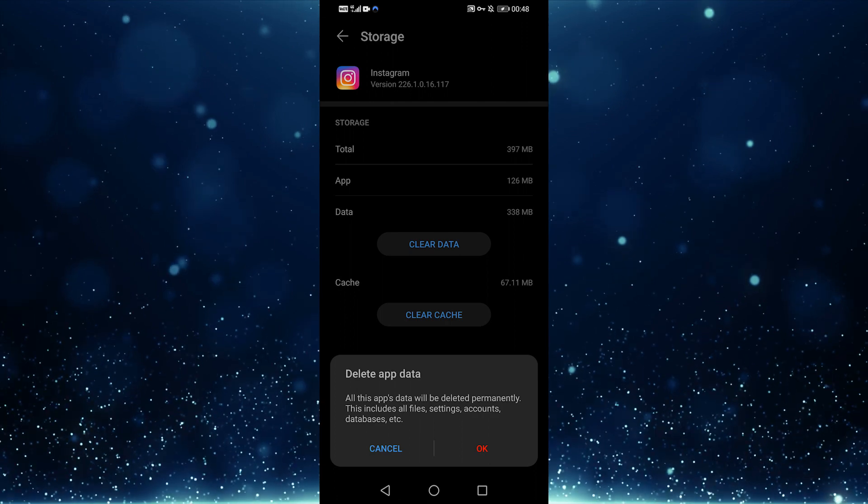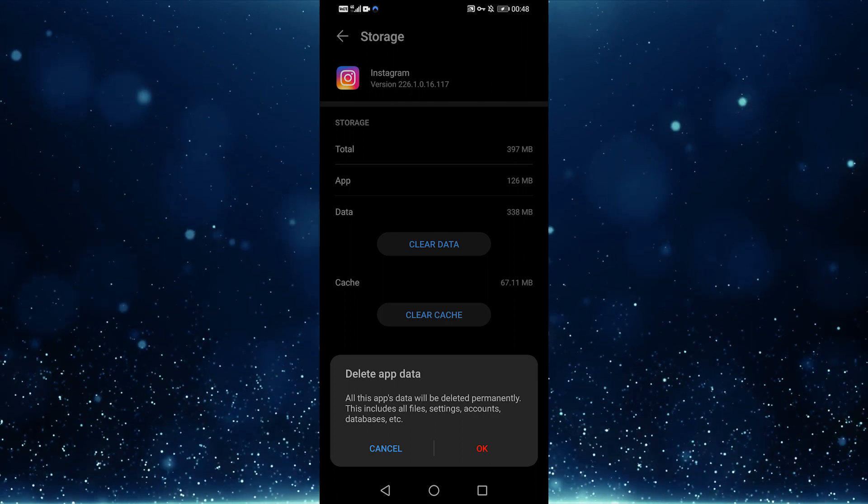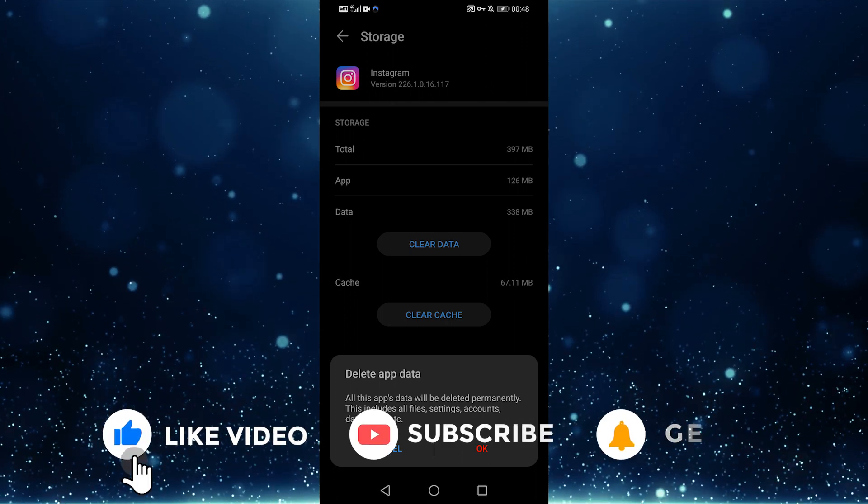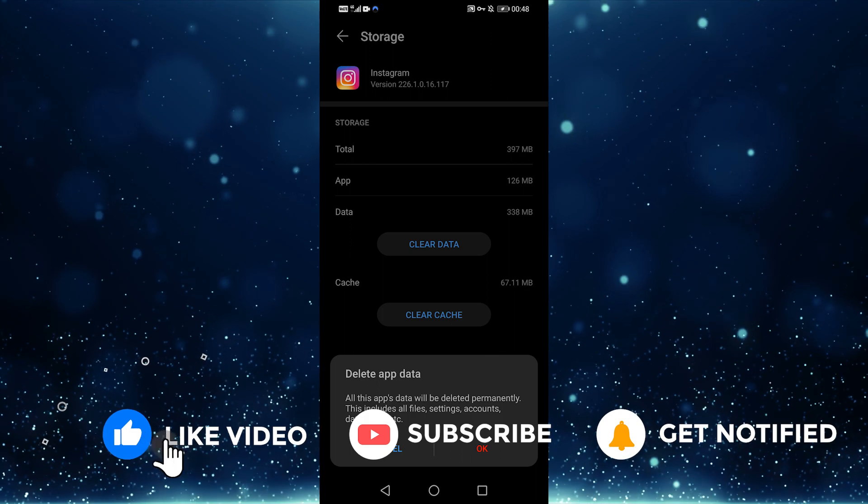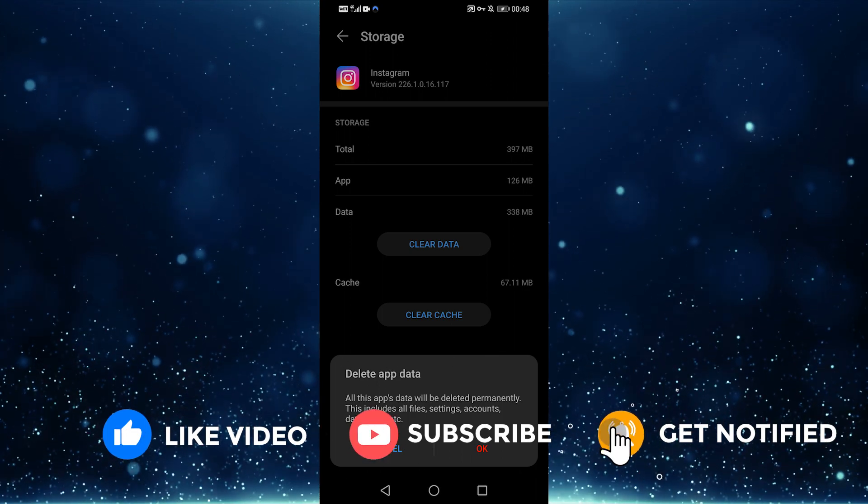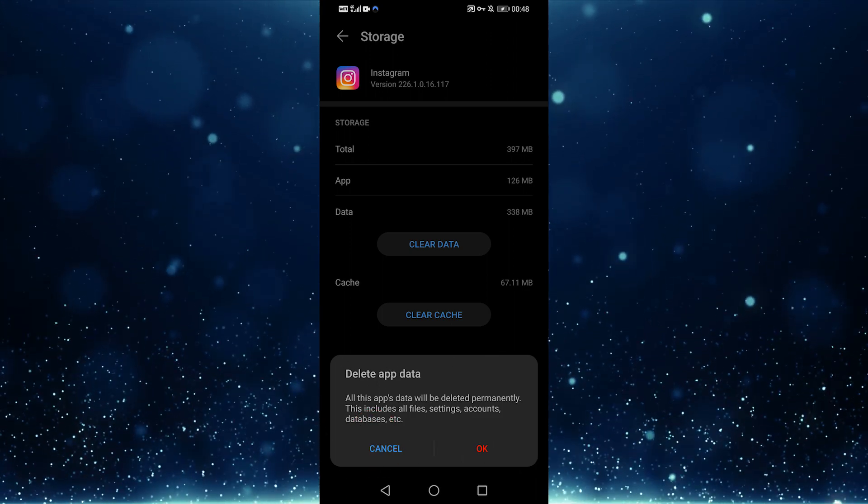After that, log back into Instagram and the problem should be resolved. Let us know if you have any questions in the comments below. Make sure to subscribe. Thank you.